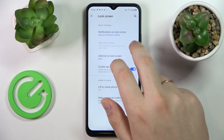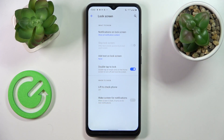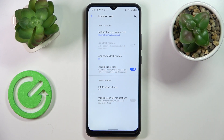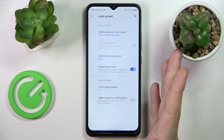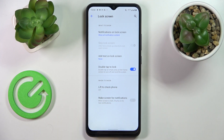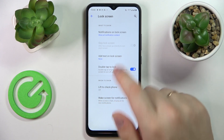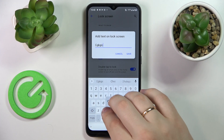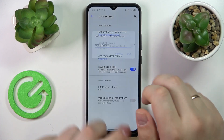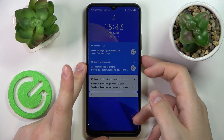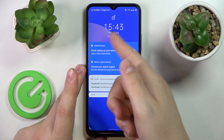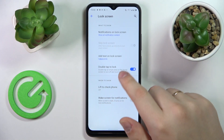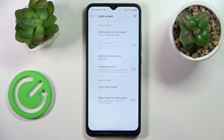There is also an option which is currently not active, but once you enroll face recognition it will let you choose whether you want to skip the lock screen when you unlock your display with your face. There is also an opportunity to add custom text to your lock screen — let's type something in and test it out. As you can see, the text will be displayed right there.